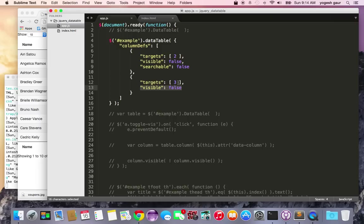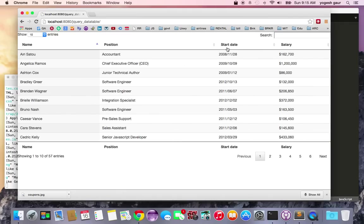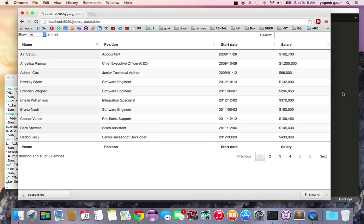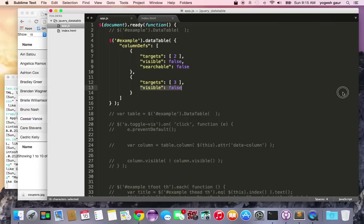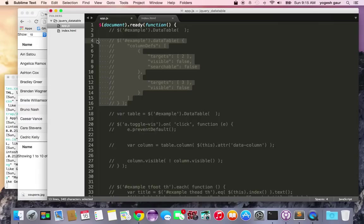If I do this, it should hide columns two and three. Column two is office and column three is age. If I refresh, you see they're gone. This can be pretty useful if you have to show a different view for your website's data table. Let's go beyond that.